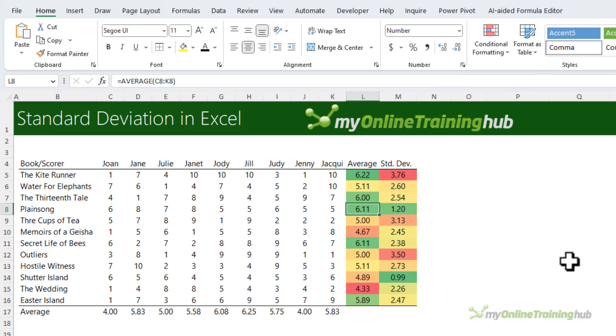Plainsong tied for second and with a standard deviation of just 1.2, most of the readers were in agreement. You could even argue that this was the best book since it pleased most of the book club members.